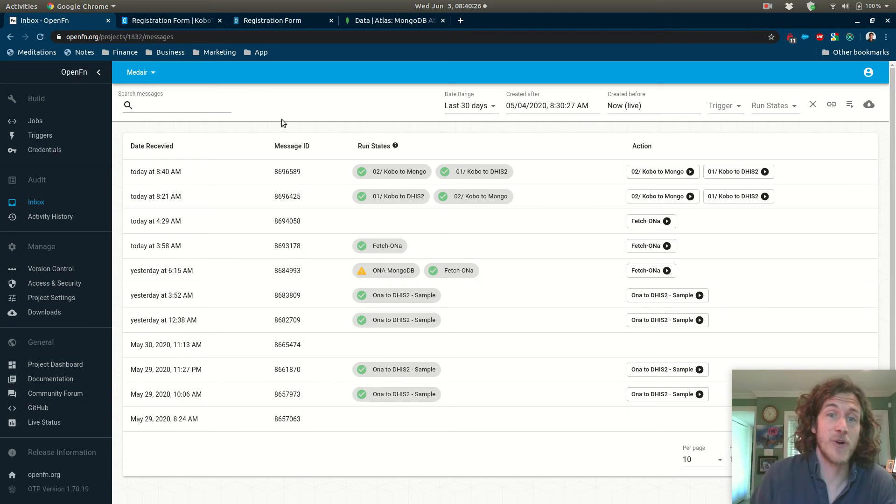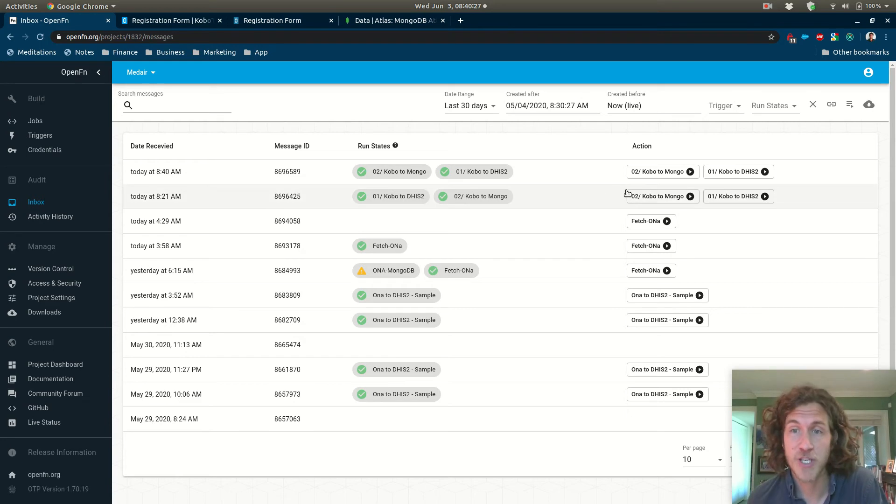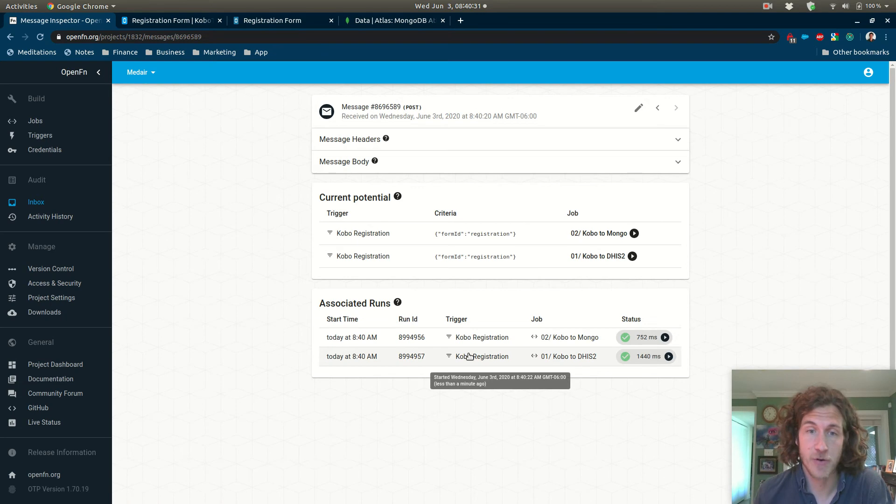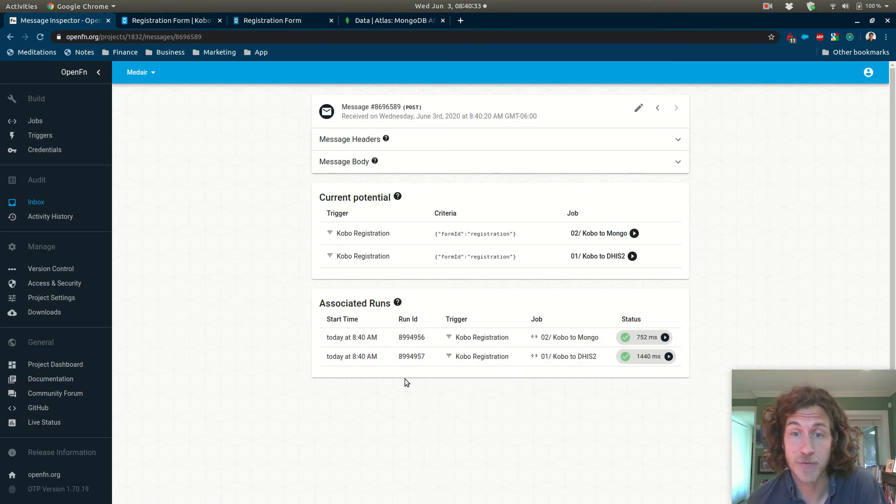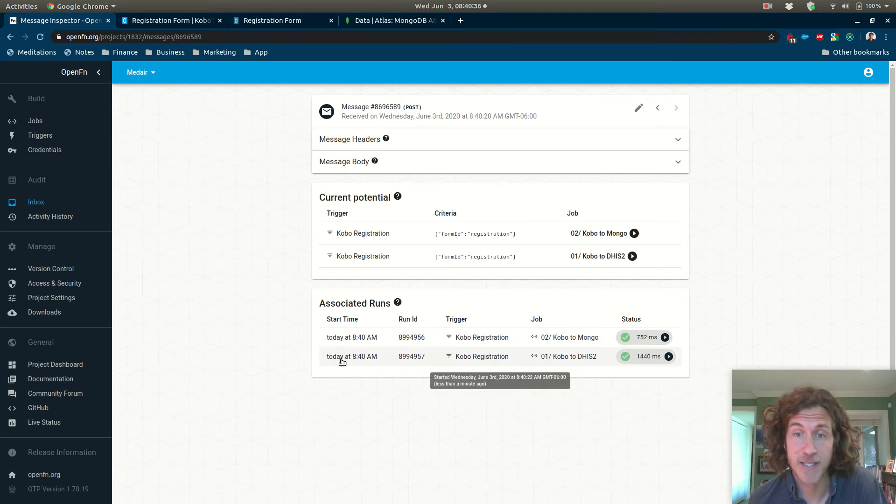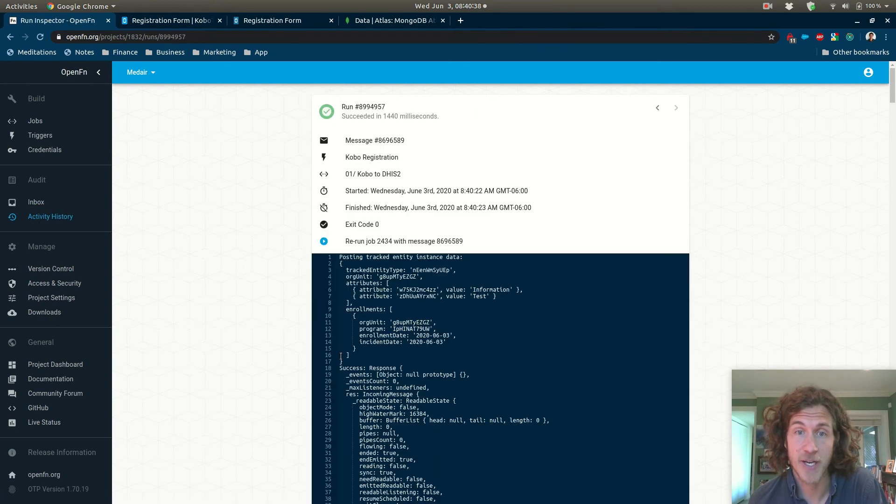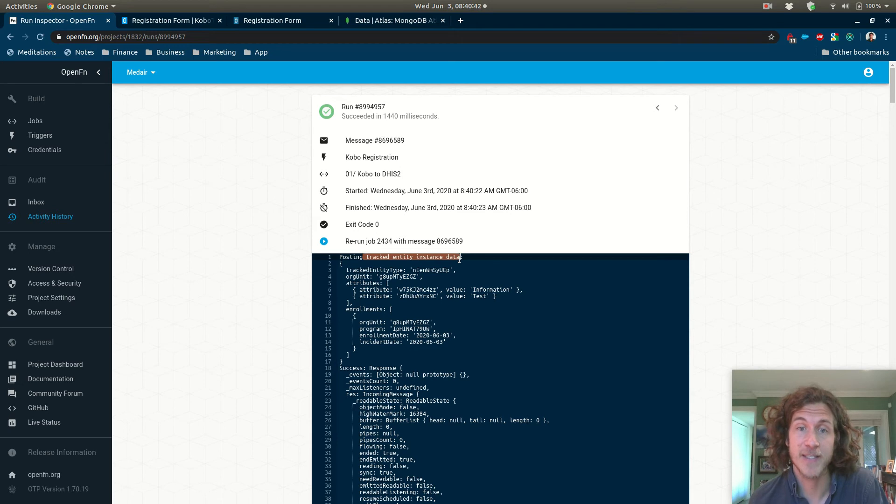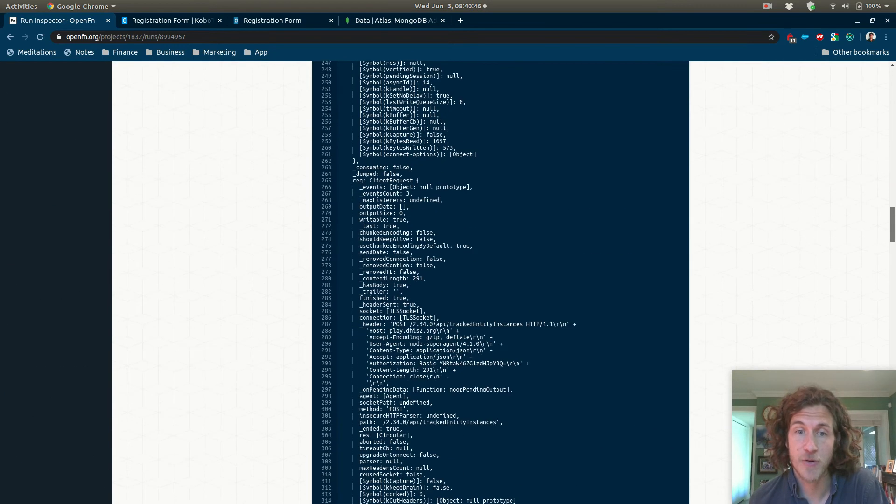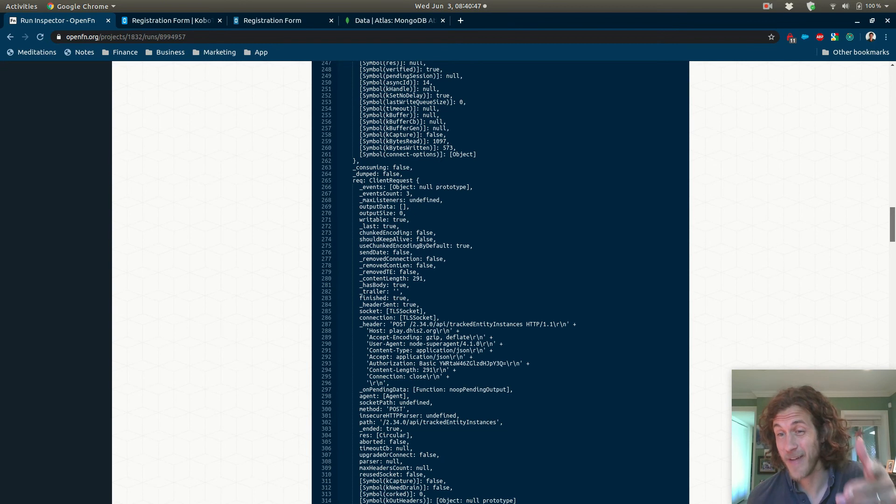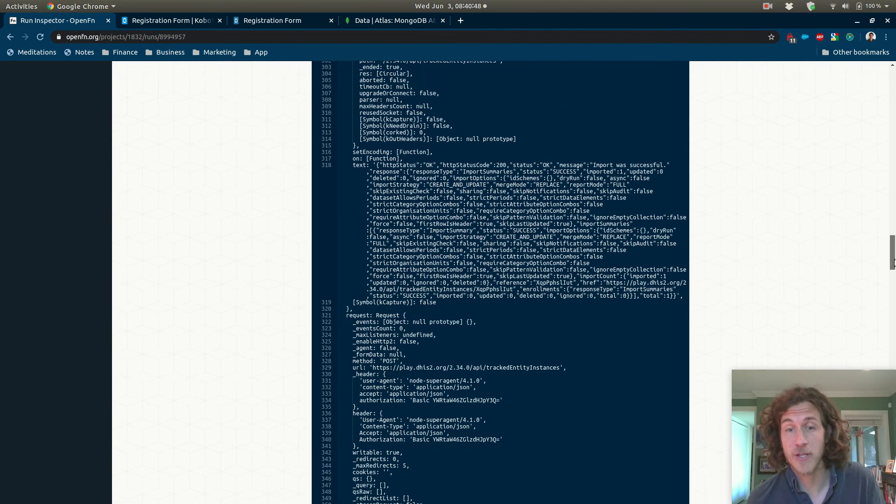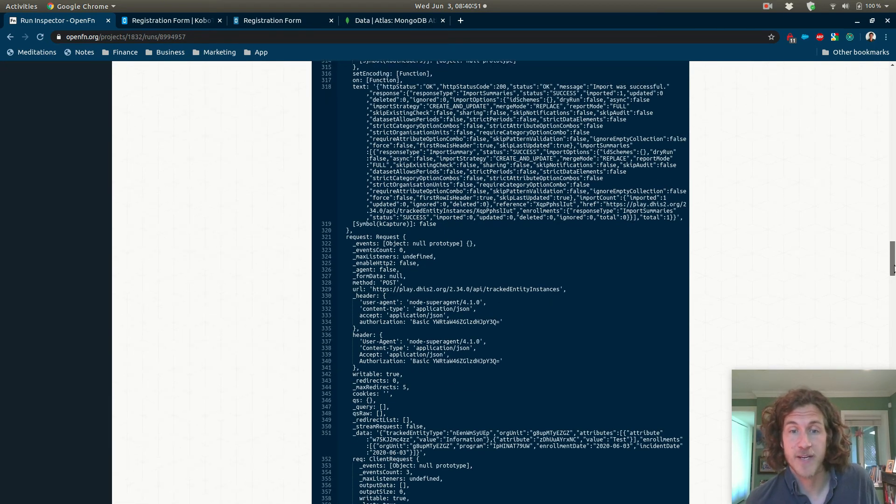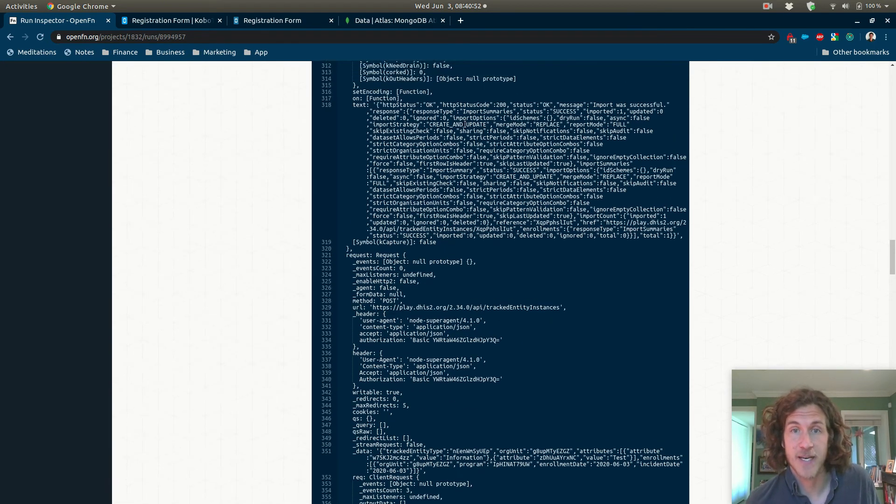Okay, so 8:40 a.m. We've just received a message in OpenFN and actually two different runs were triggered and they were both successful. So the first one was sending that Kobo data to DHIS2 and it's creating a tracked entity instance in DHIS2 and that succeeded. We got our 200 back and you can see we have access to all of the logs from DHIS2, but the important bit here is the 200 okay.